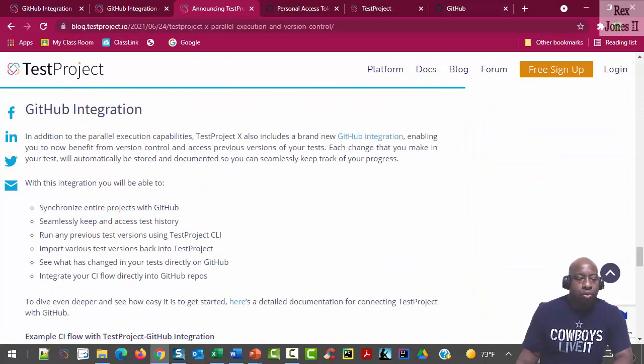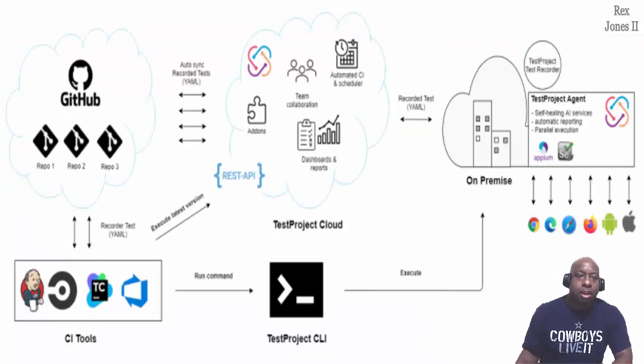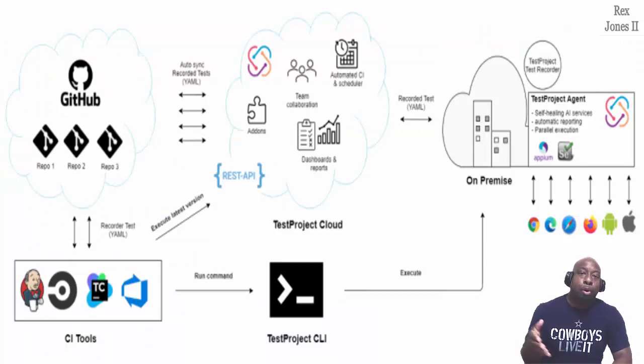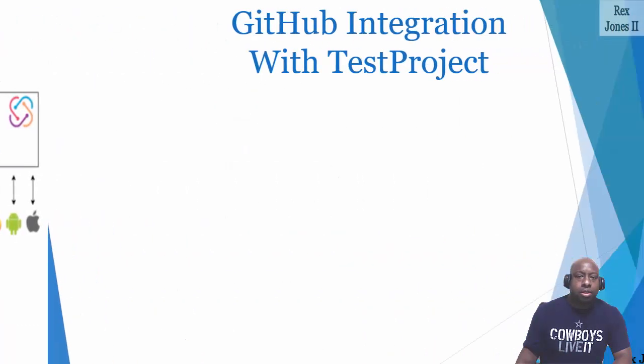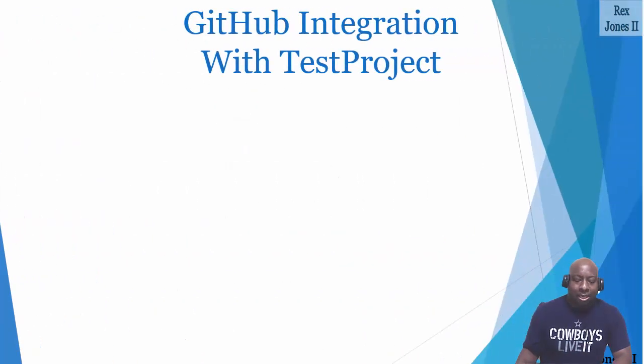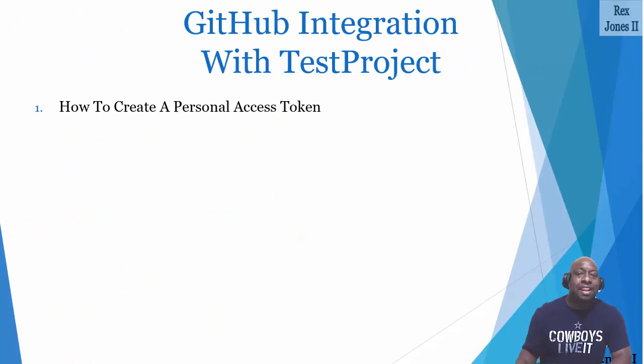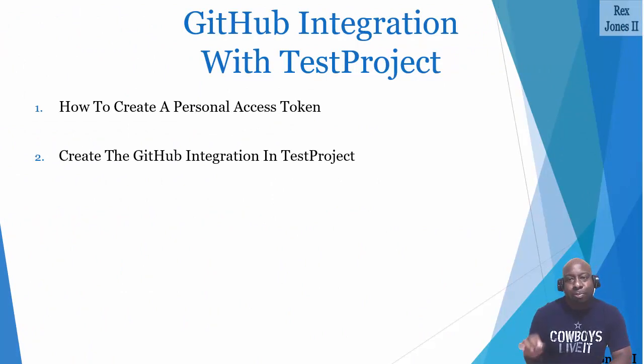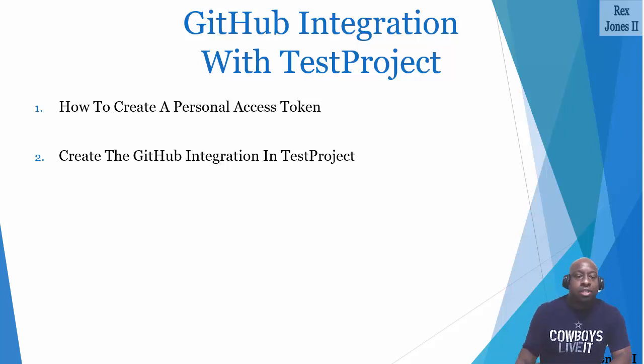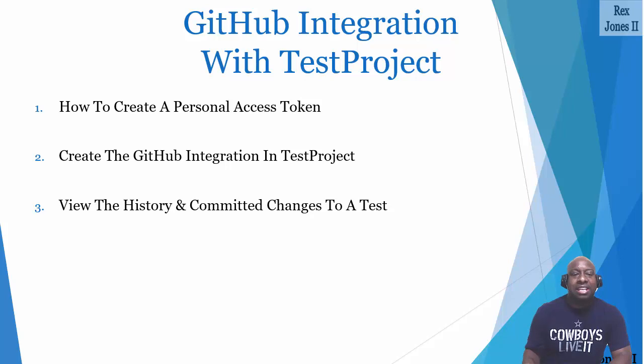For the prerequisites, we need an active TestProject account and GitHub account, then get a personal access token from GitHub. I will start by showing how to create a personal access token, then create the integration between GitHub and TestProject. After the integration, we are going to view the history and committed changes to a test.